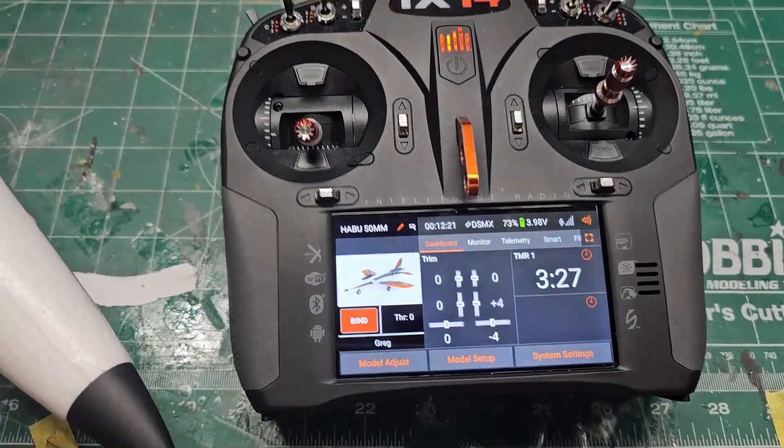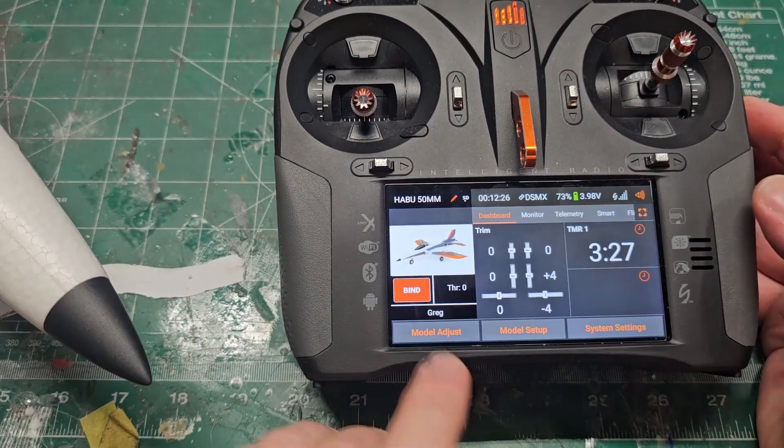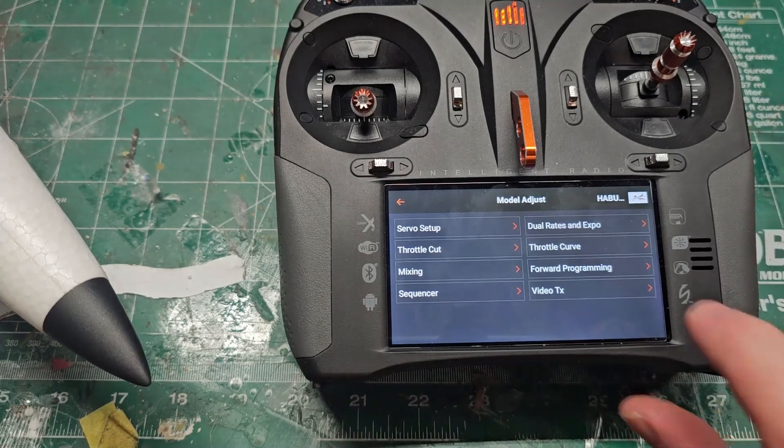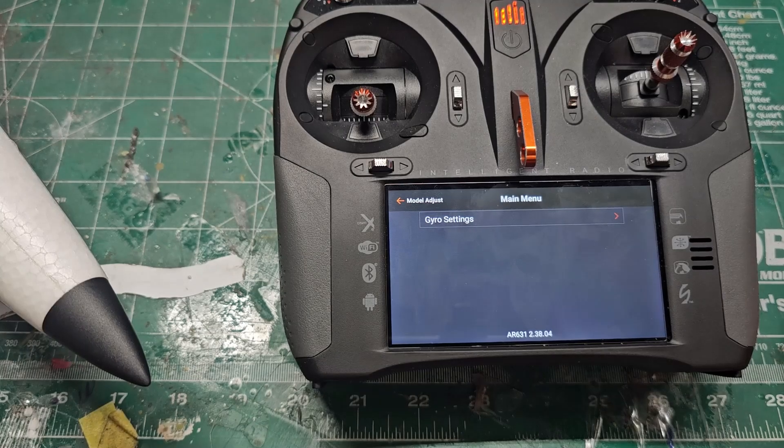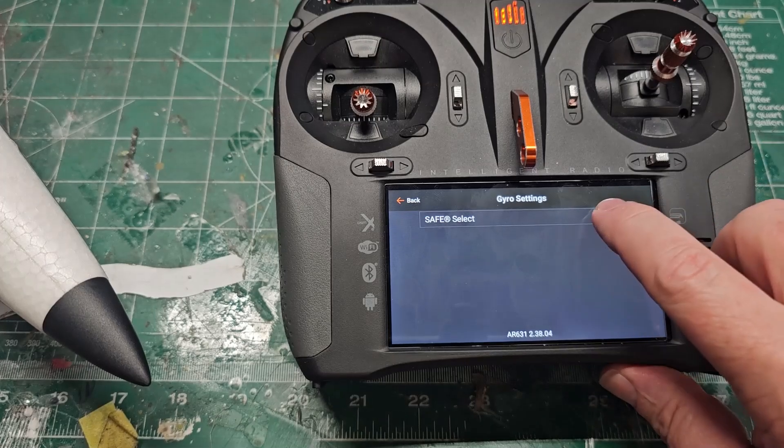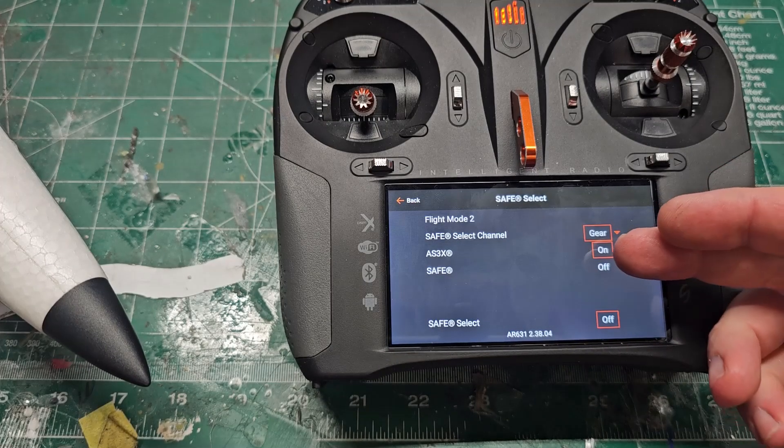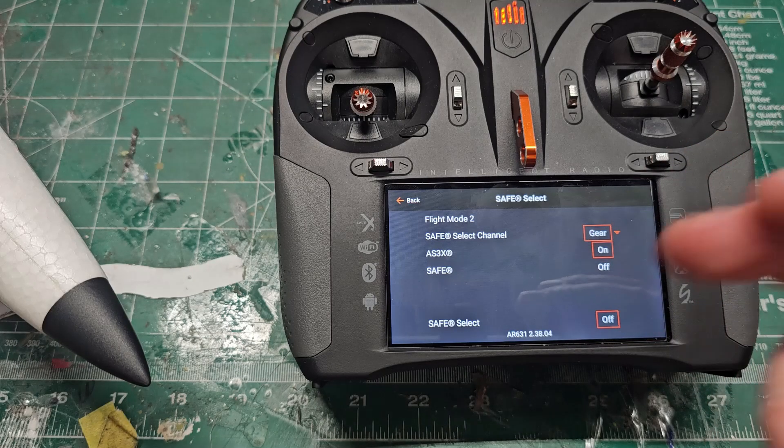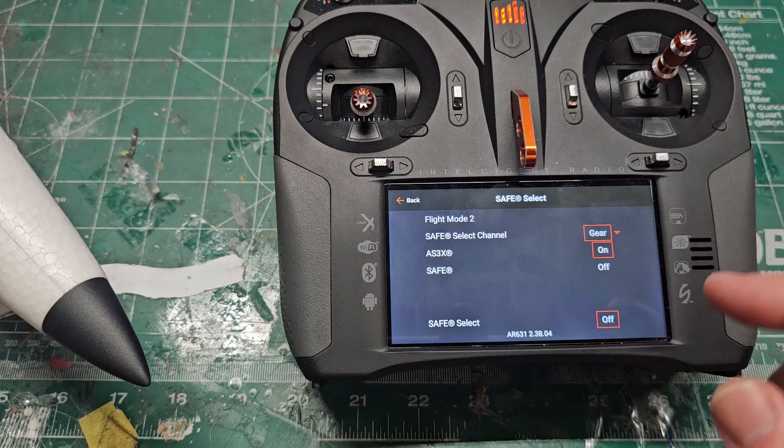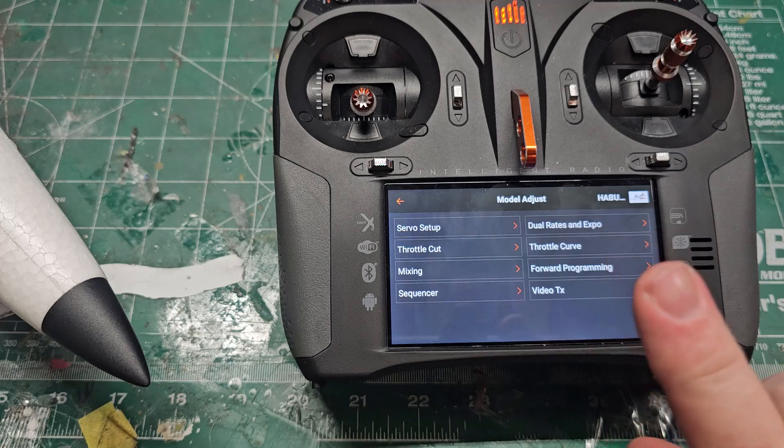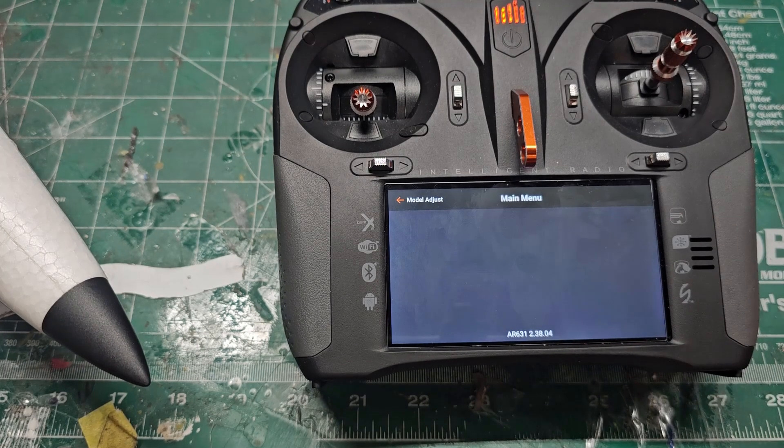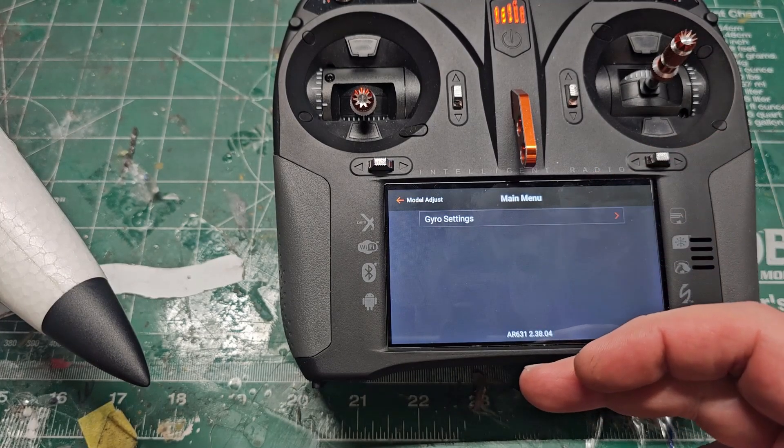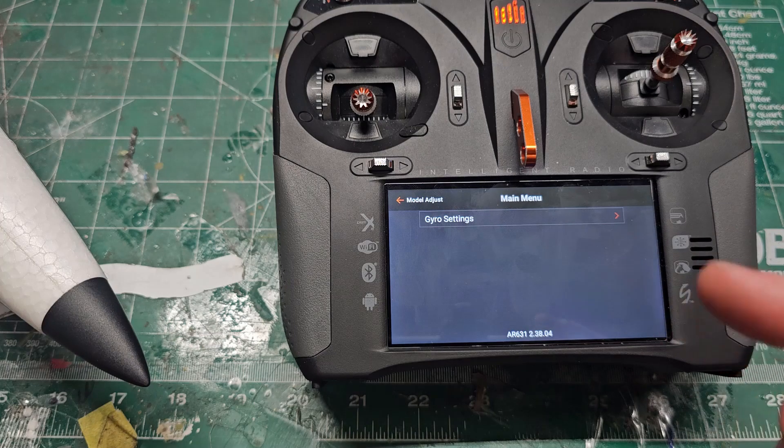This is what you should see if you don't have the option. Model adjust, forward programming. All you should see is gyro settings and then you've got Safe Select that you can go in there and adjust your AS3X or turn your Safe off, but you cannot go back to factory reset. There is no option there for factory resetting. If you had the option for factory resetting when you first hit forward programming and it connected to the gyro, you would see a series of options to choose from.